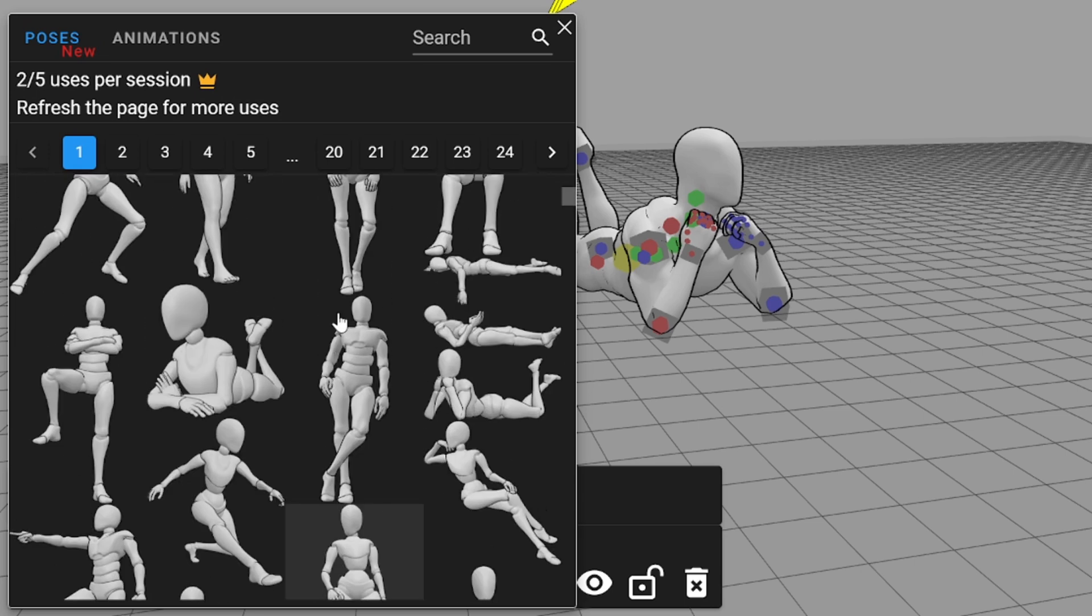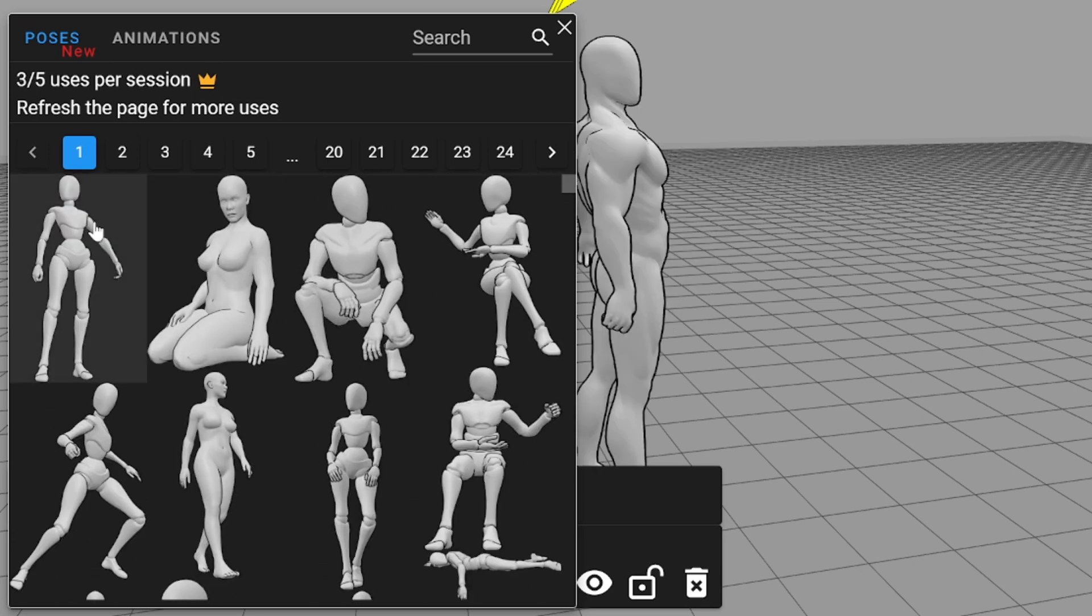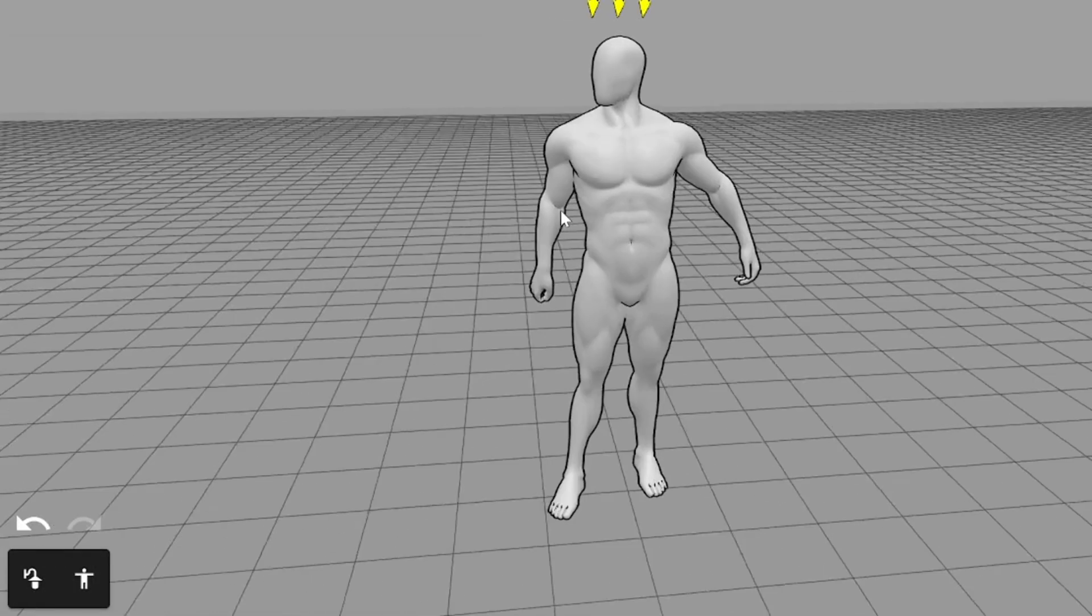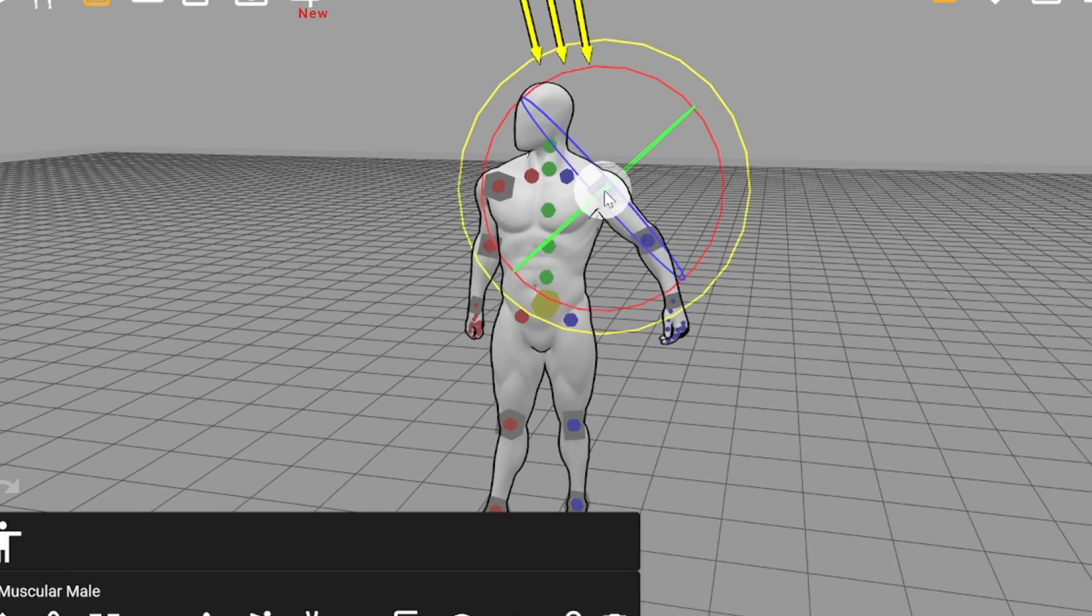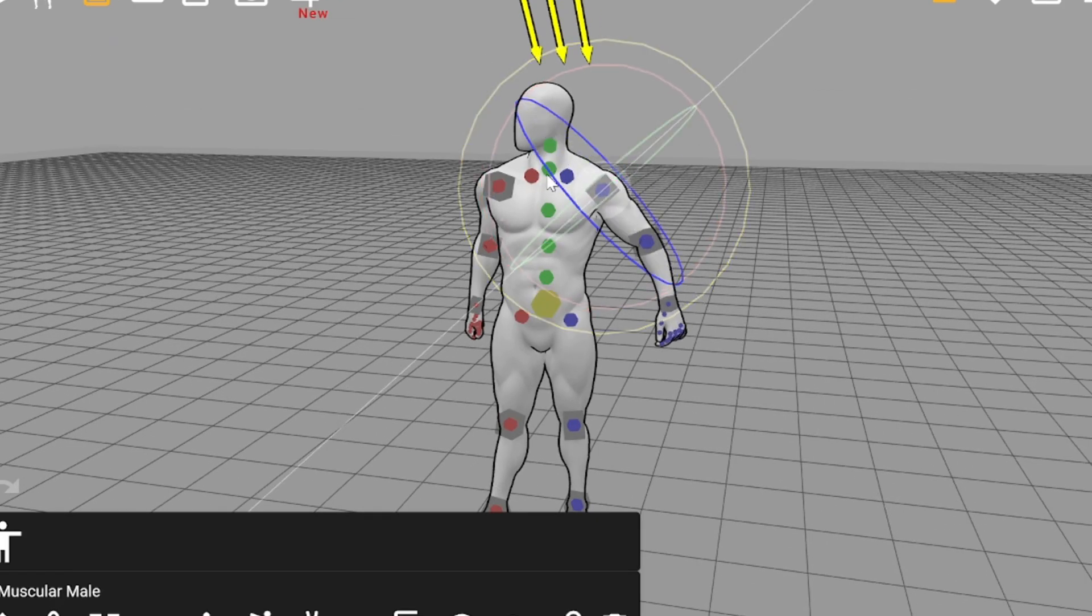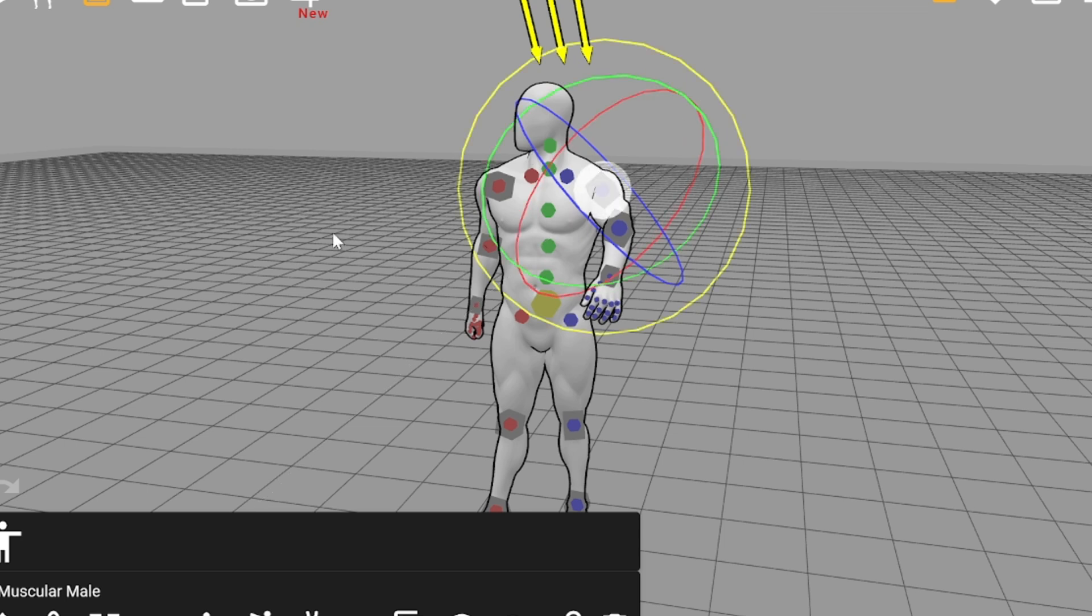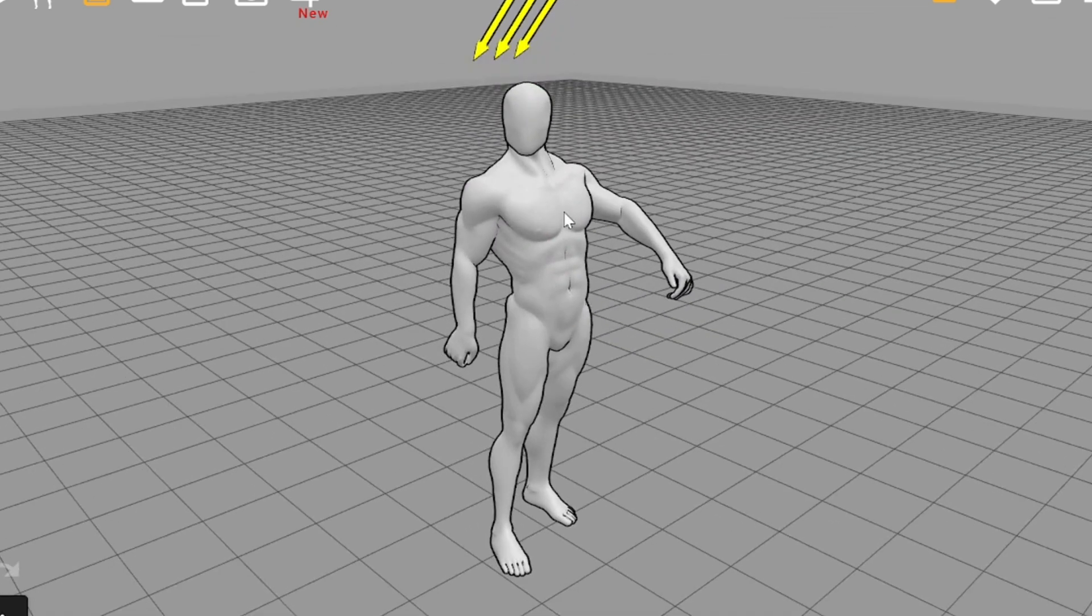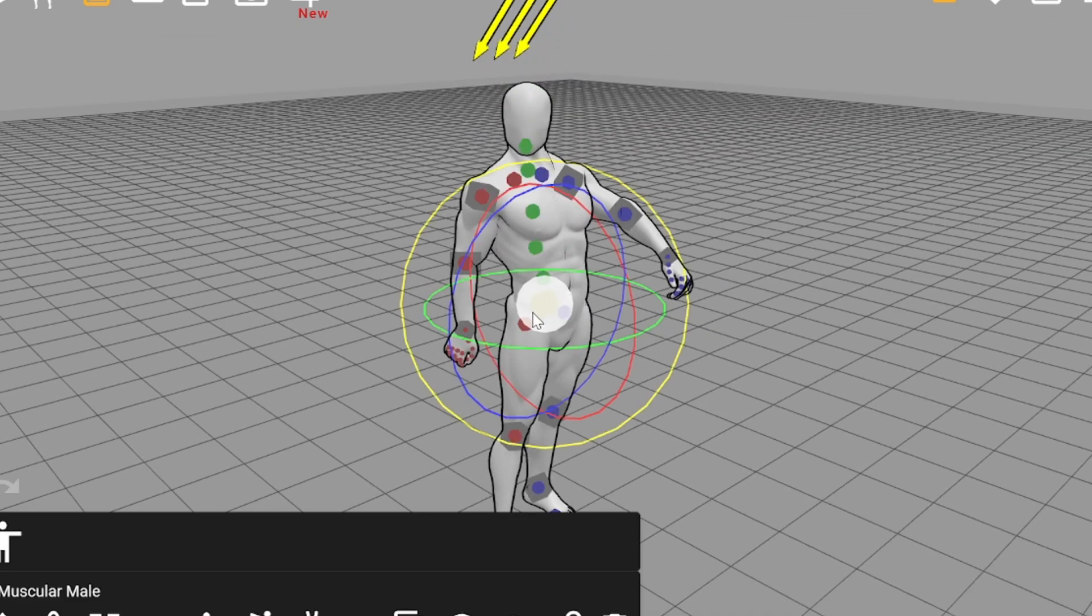I'll select something like this and then I'll change the hand position, for example. Now I can move it in different planes or I can rotate the whole body. I just have to click on this yellow node to be able to do this.